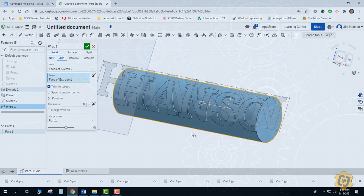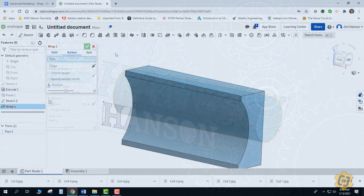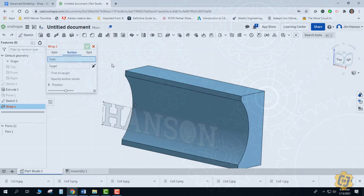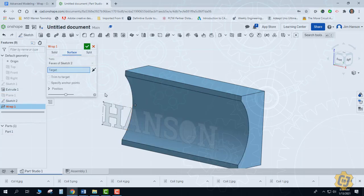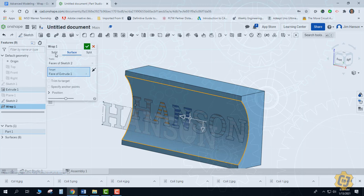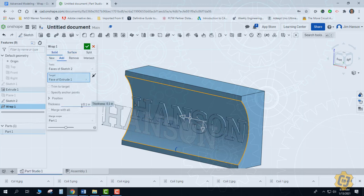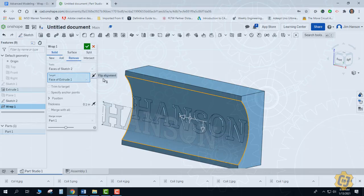The wrap tool can really come in handy when you've got things like textures or something that's embossed or engraved into a cylindrical surface. Unfortunately, wrap is limited to cylindrical surfaces. One thing worth mentioning is that it is okay if the cylinder is concave instead of convex — it'll produce the same kind of results, either as an emboss where it comes away from it, or as an engrave.